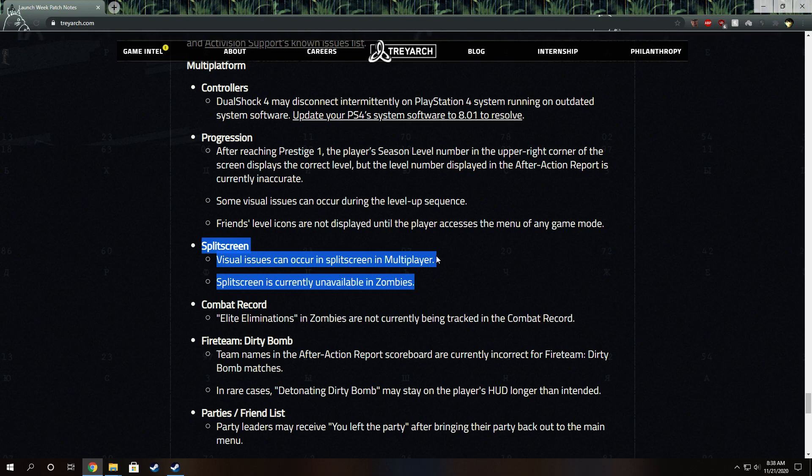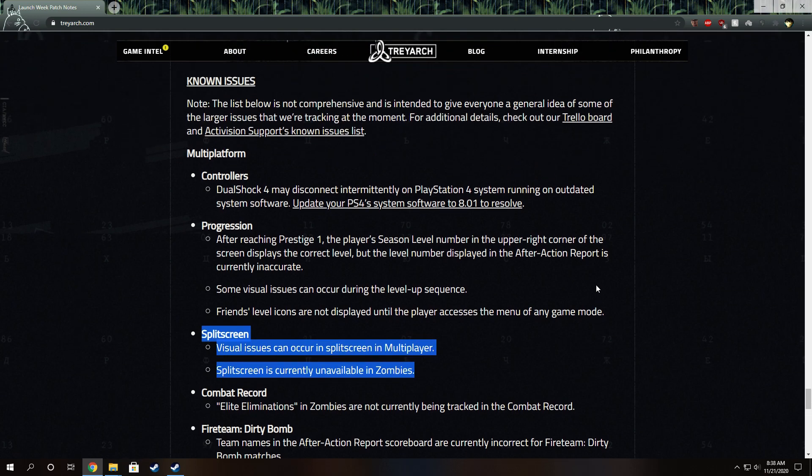That's probably addressing the invisible enemies and the invisible players on your own team. And then it says split-screen is currently unavailable in Zombies, which means they are working on it. They are going to be adding split-screen to Zombies, which is great.